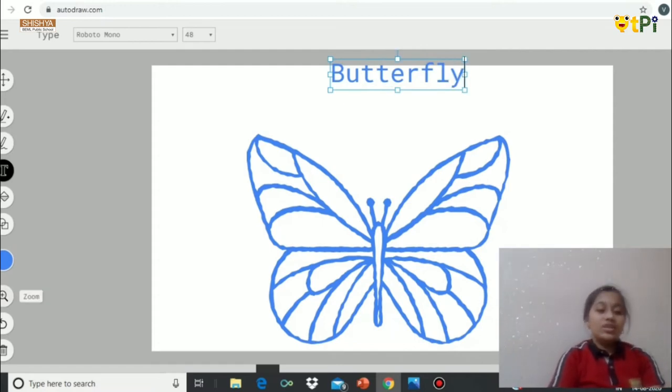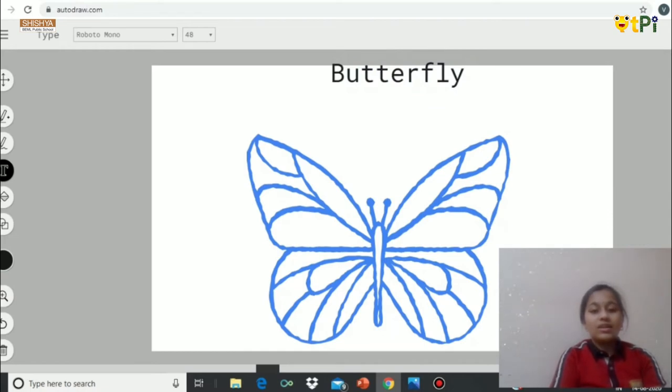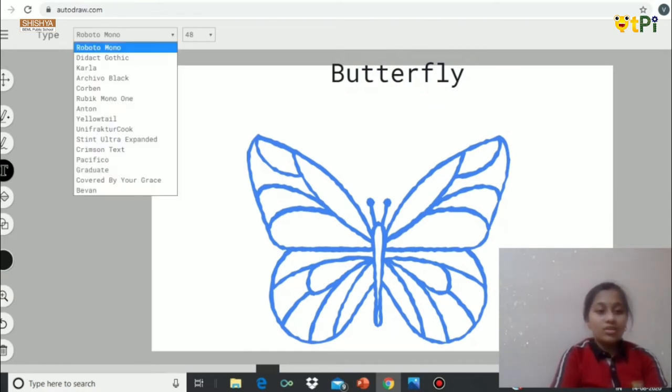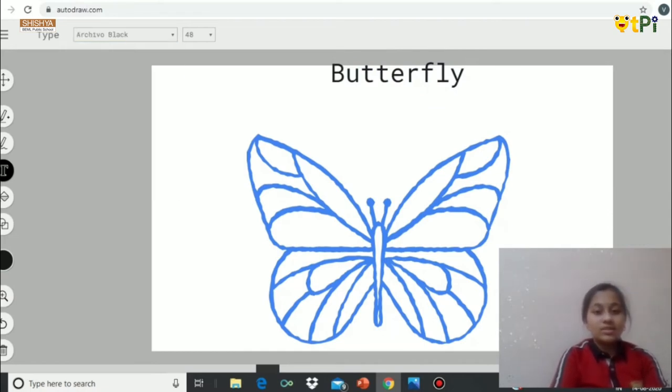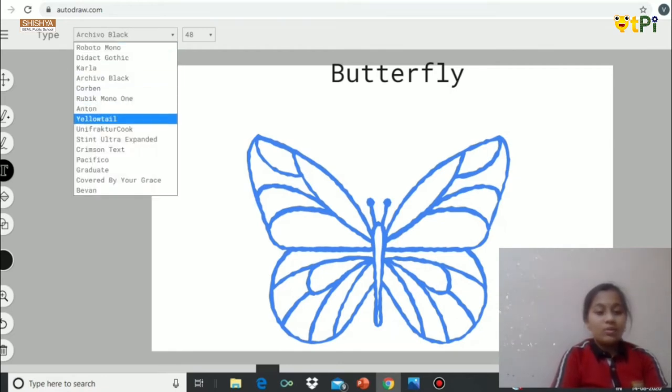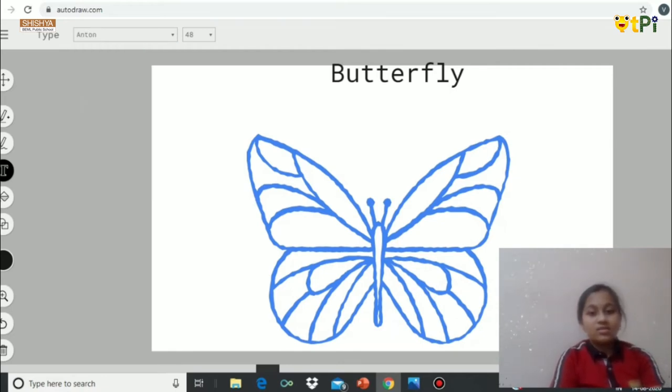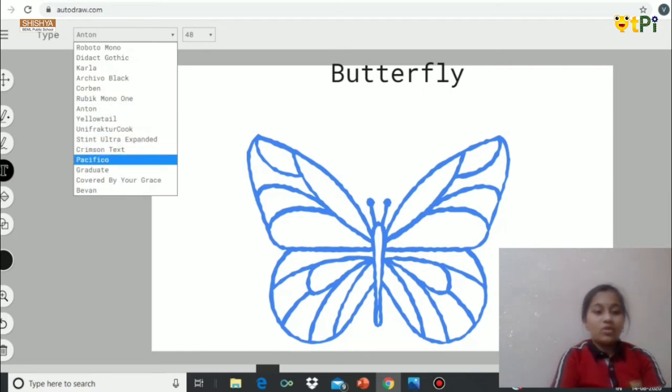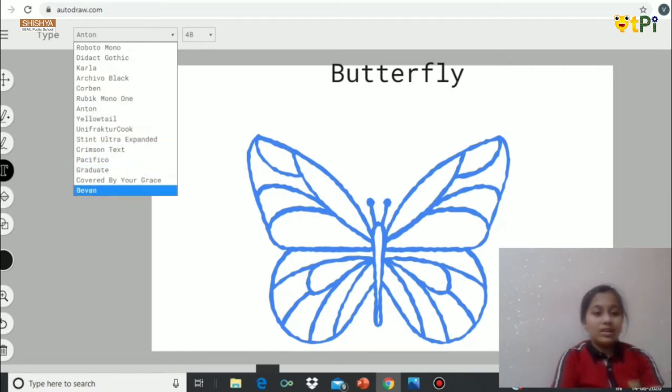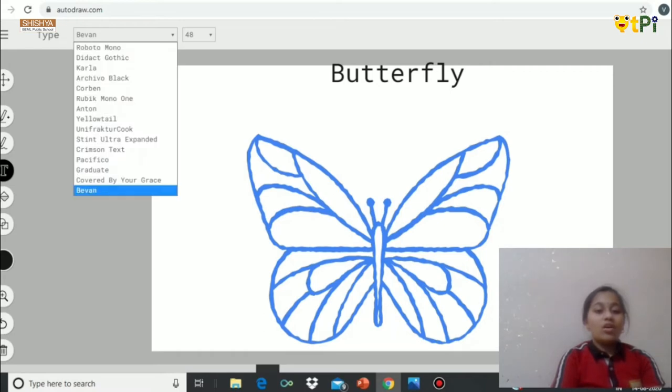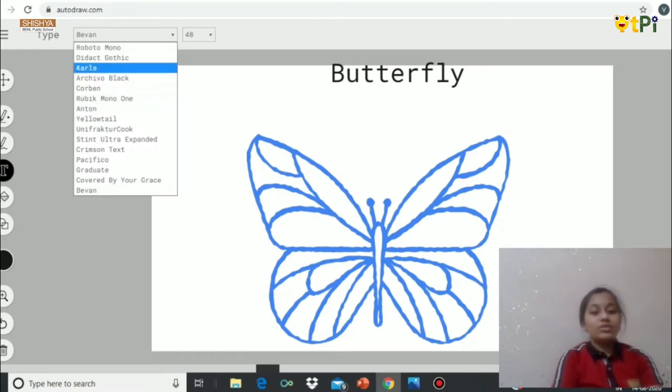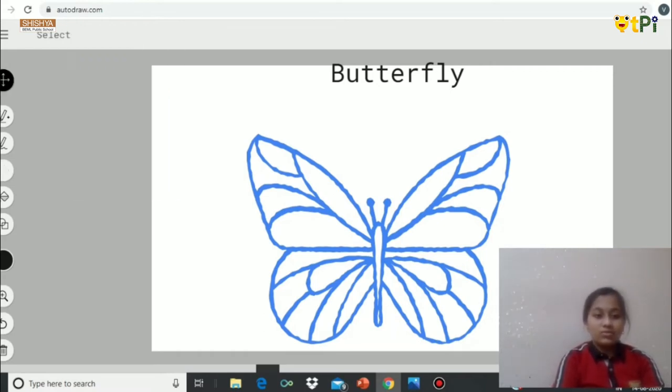If you want to change the color of the text, go to the color option here and click it. If you want to change the font, the design of the text, click here. Now I am going to use Anten, or even you can use so many others. You can use any different kinds, whichever you want.